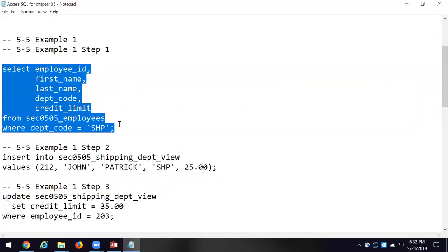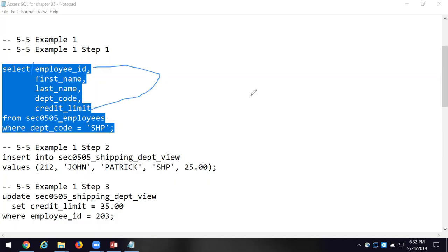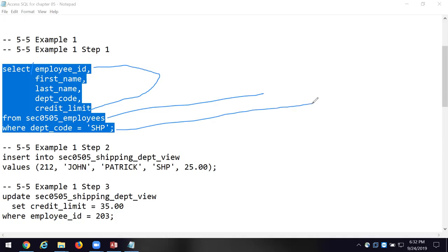95% of all queries you're ever going to work with are going to have those elements. You'll see after a while: we're going to SELECT — here's what we're going to select, here's where we're going to get it from, and if we want to qualify it and more finely tune the extraction, we say WHERE this department code equals shipping. We use a Boolean statement — a logical statement that says 'equal.'